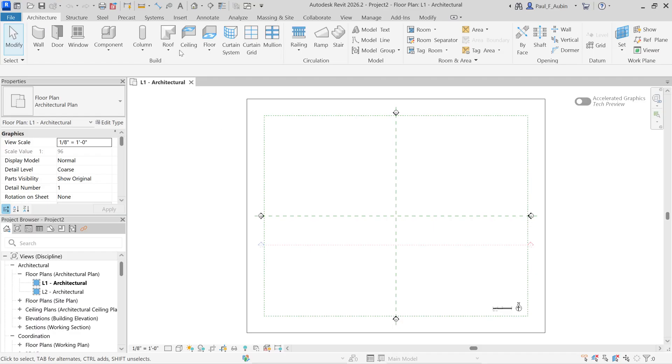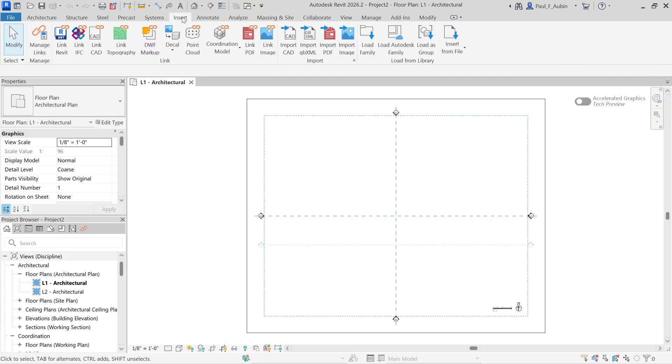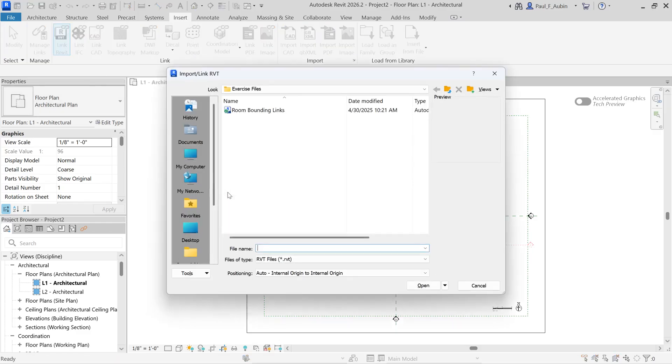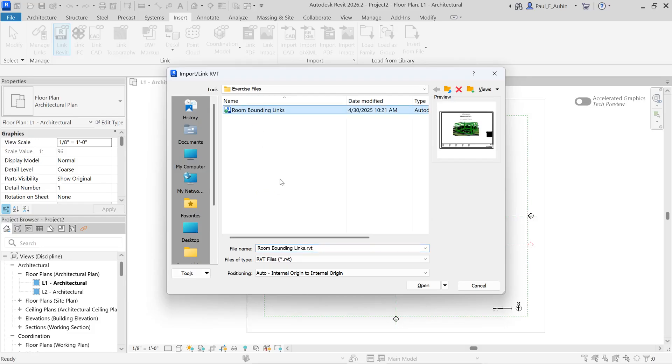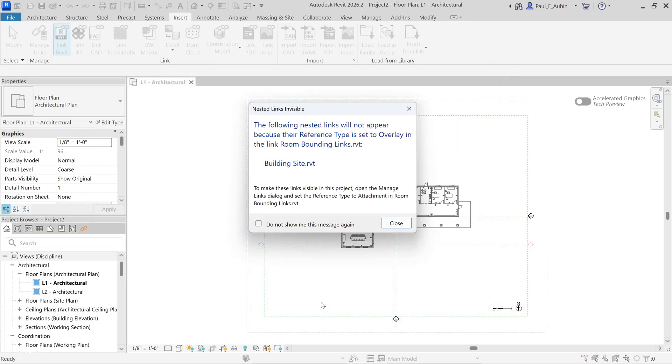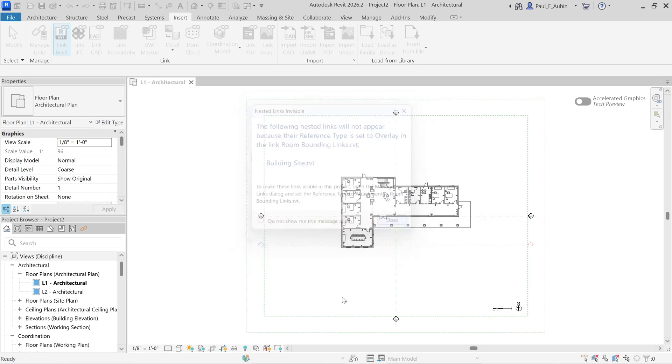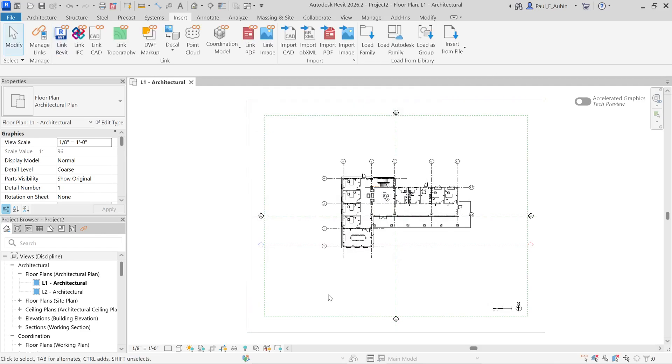And then I'm going to go to the insert tab and link in a file. Now I've provided a file that you can use, or if you prefer, you can link in any file that you happen to have access to. So my file is in the exercise files folder, which is on my desktop. It's called room bounding links right here. And I'm just going to bring it in to the internal origin and click open. Now there is a link in that file that it's telling me it's going to ignore. I can just ignore that message and click close there. Now I've got this model linked in here.